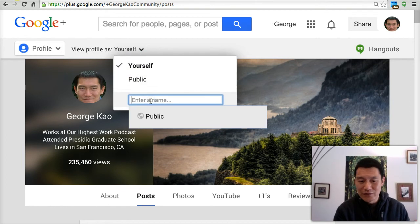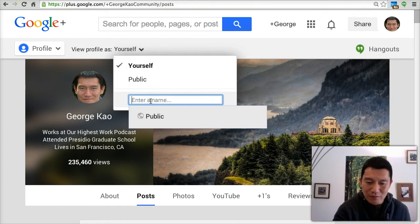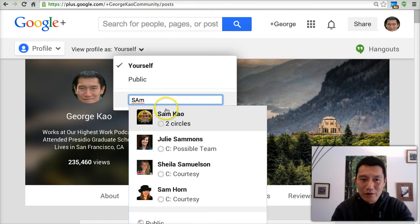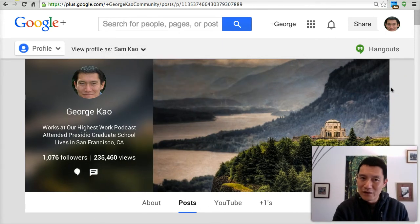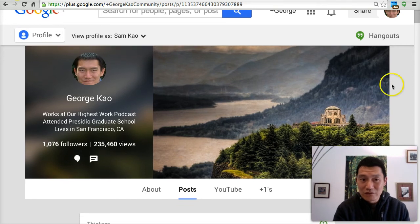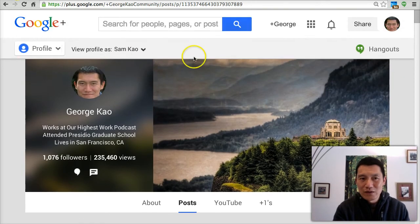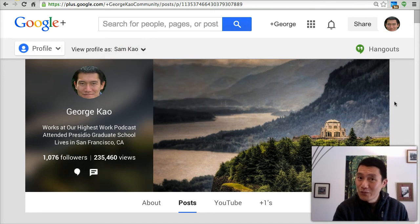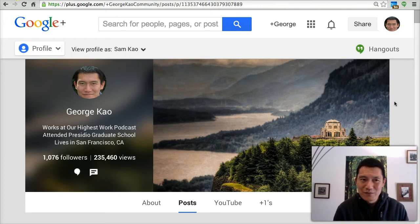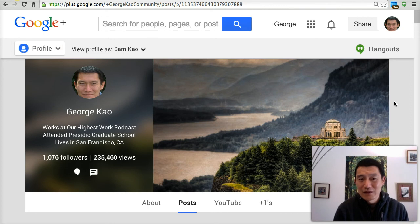The other most important thing: when you go to Profile, you can view your Google+ profile as yourself or as the public to see what they see, or enter a specific name — like my brother Sam — to see what he sees when he visits my profile. Let me know in the comments section below what you found most helpful, and if you have specific questions after doing your own settings research, let me know.